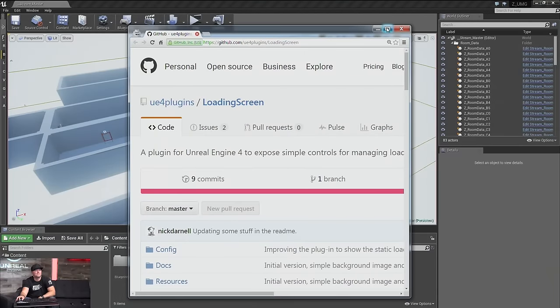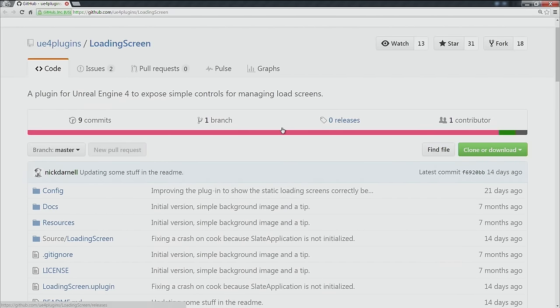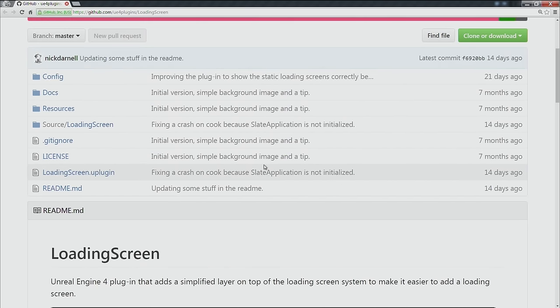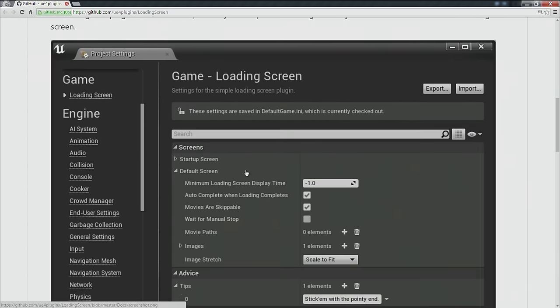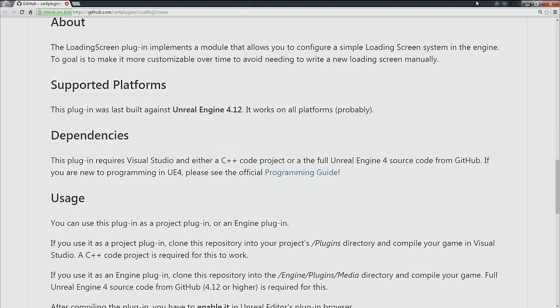There are a couple more references I want to provide. Nick Darnell here at Epic has been working on a new plugin — you can go to GitHub and mess around with it. This is sort of a little side project he's been working on for a while, and you can go ahead and get this plugin and plug it right into your game. He has some documentation as to how it works. The good news is that work is being done, and hopefully we'll see some good news on this front soon.